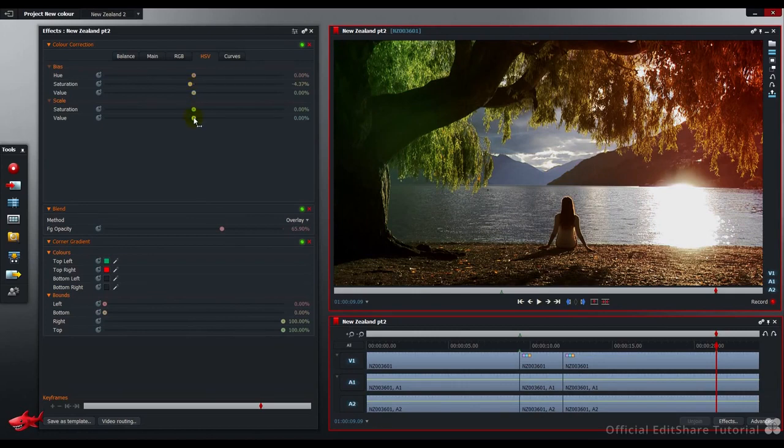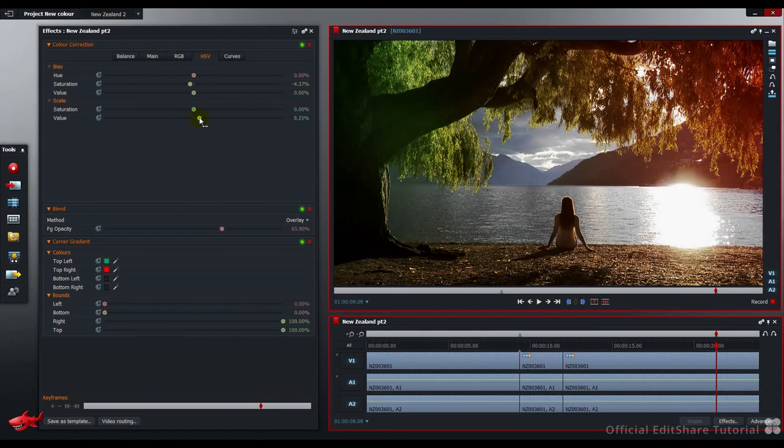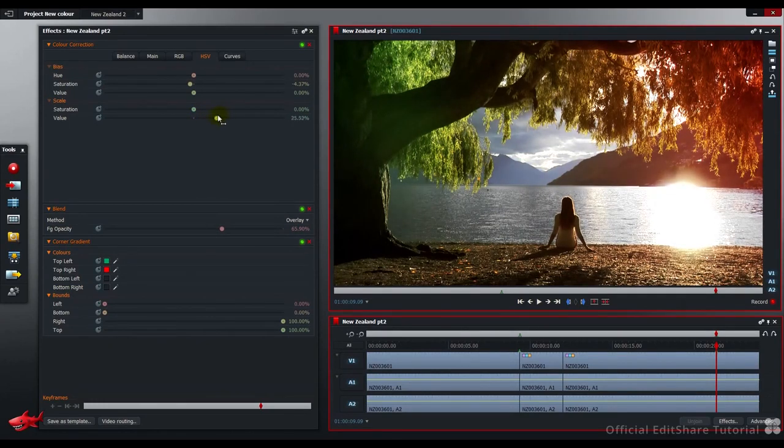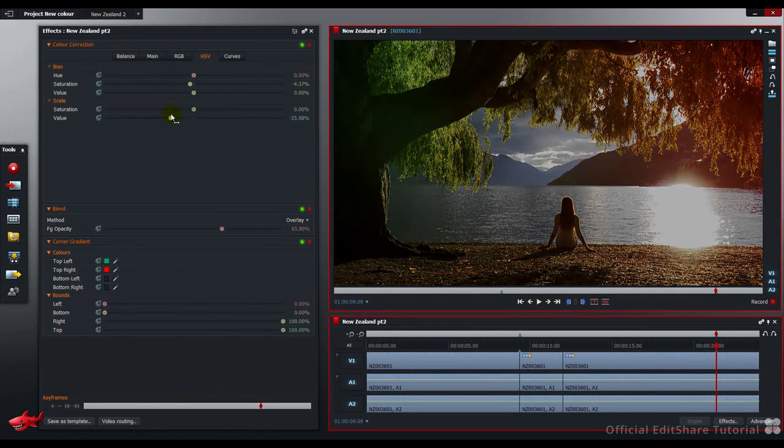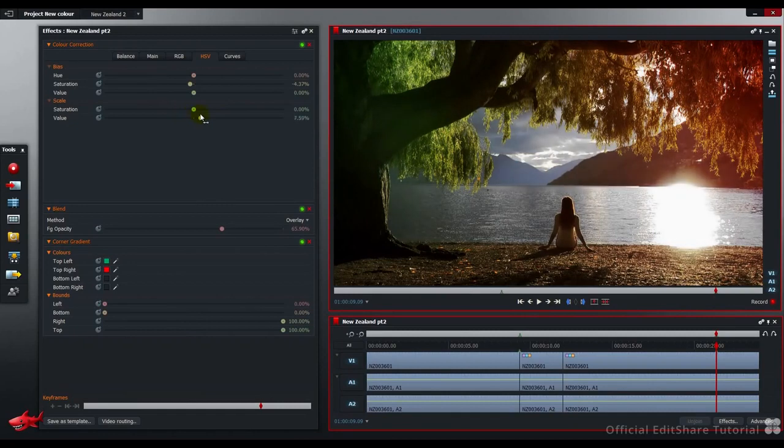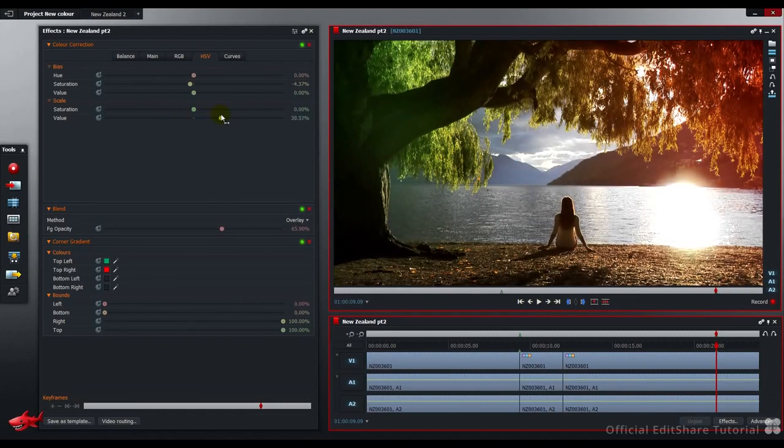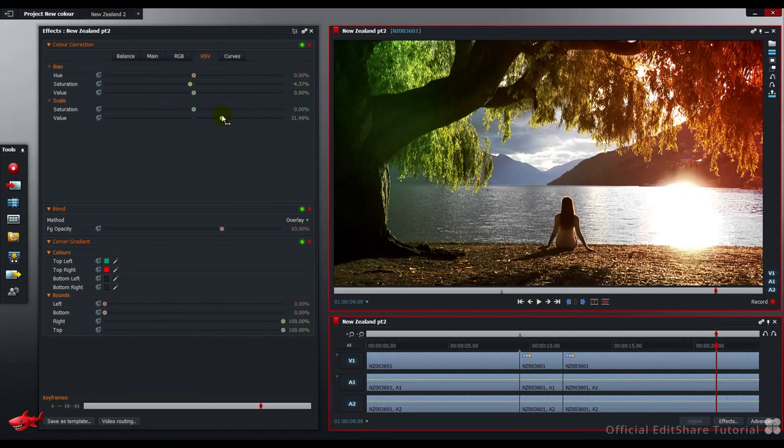And on the scale, I'm going to push the value up quite hard to about 31 and a half. There you can see the image coming back to life again, nice and rich, plenty of contrast. We'll go with about 31.